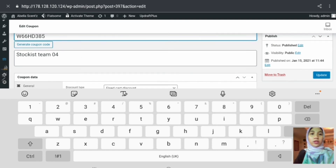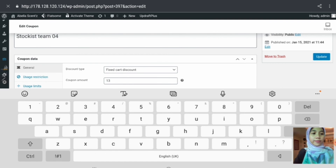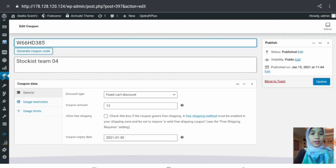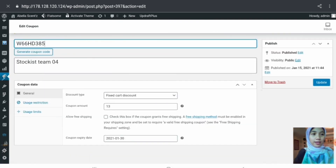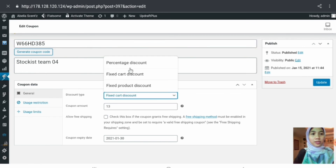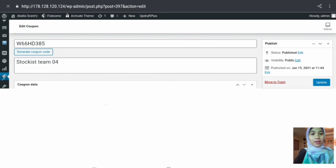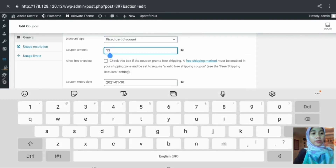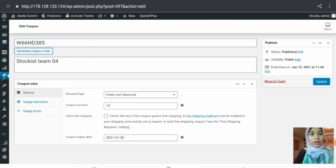There is a description field for the coupon code which you can always edit. There is also a section to edit coupon data, including discount type — percentage discount, fixed cart discount, or fixed product discount — and the coupon amount. There is also a checkbox for allowing free shipping and an expiry date field. If no expiry date is desired, the user can leave it blank.